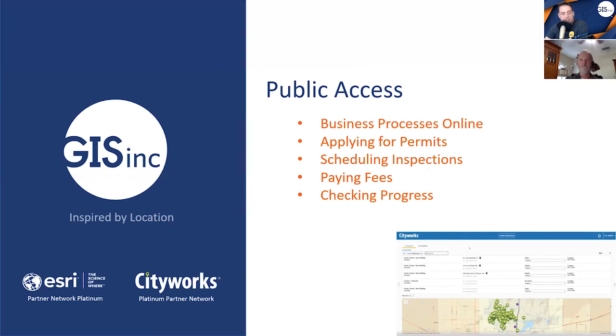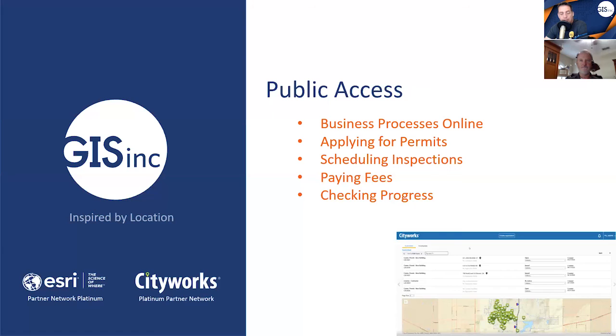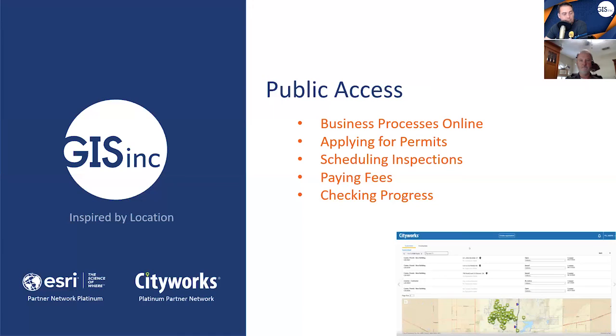Thank you for those demonstrations. So to summarize, CityWorks Public Access is a web-based application providing public facing permitting and licensing solutions that helps communities run more efficiently by eliminating paperwork and streamlining the permitting and inspections process all online.